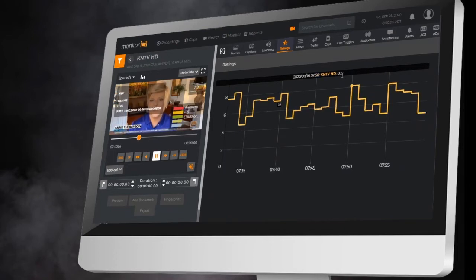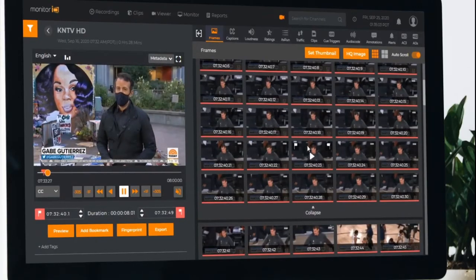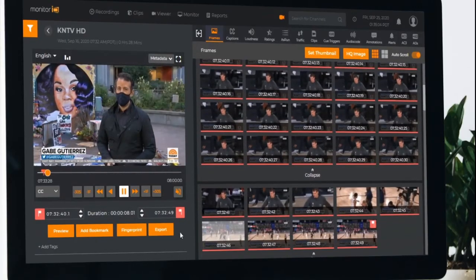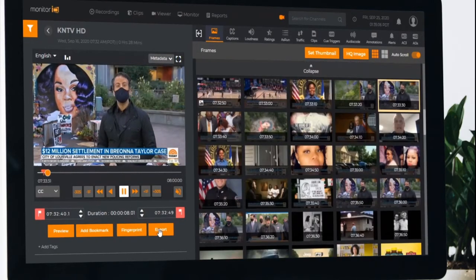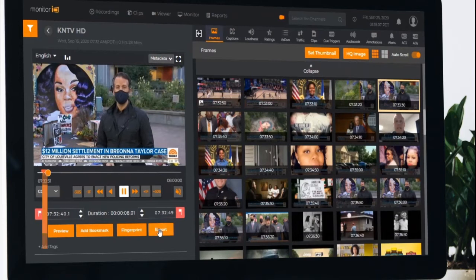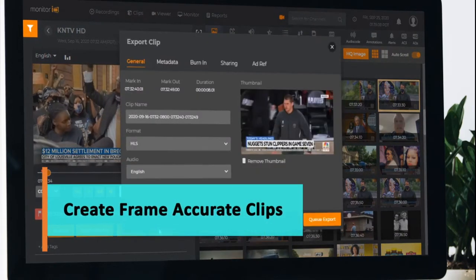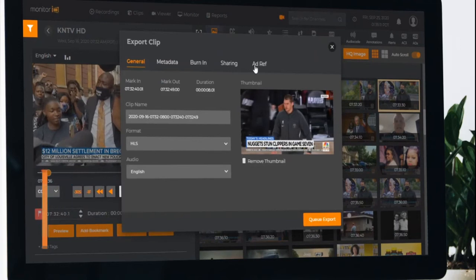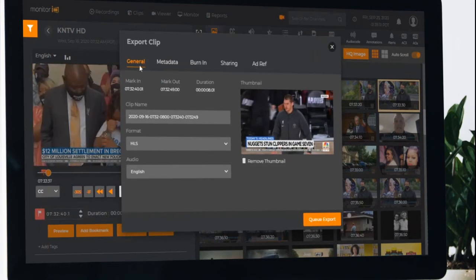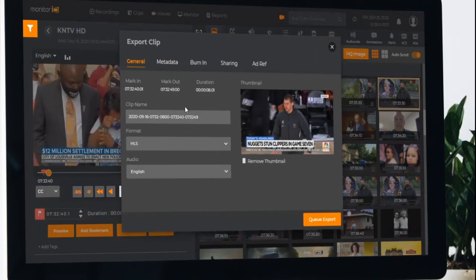Creating frame accurate clips is fast and easy using Monitor IQ's storyboard tool. Users quickly identify content from video thumbnails, mark in and out points directly on the thumbnail, and save or export the final clip.